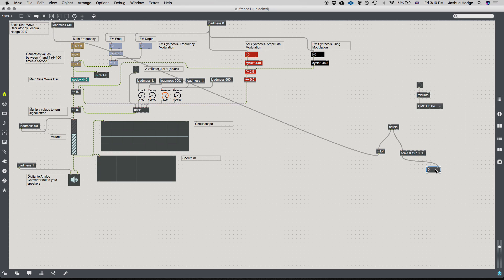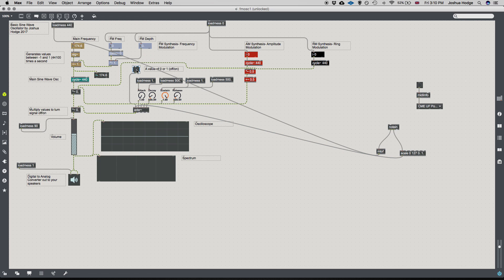Now I connect the scaled velocity to the trigger input and delete the old connection. Hitting the keys, we can see that it's giving us the expected functionality — the synth is responding to both pitch and velocity from the MIDI keyboard.